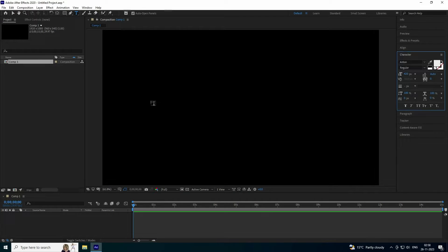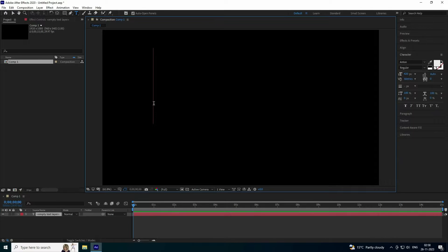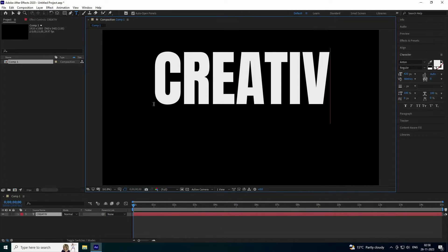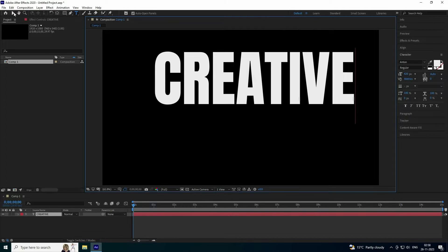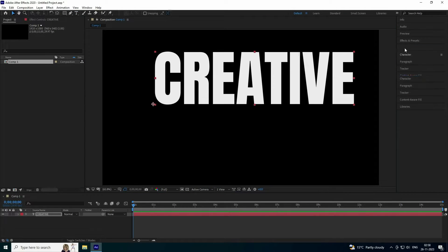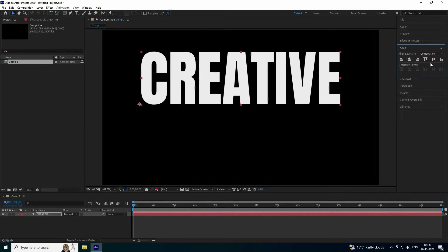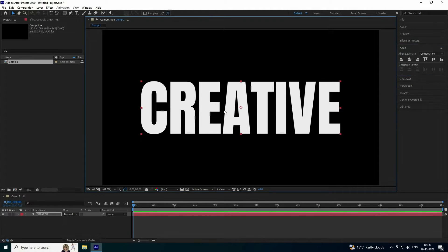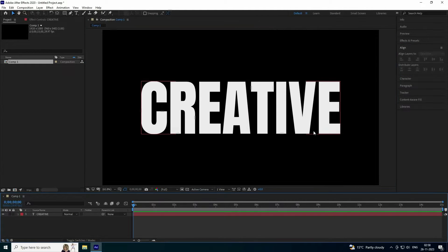Next, type your text — I'm using the word 'Creative'. Set the alignment to middle center and move the pivot to the center. Then go back to the main composition.